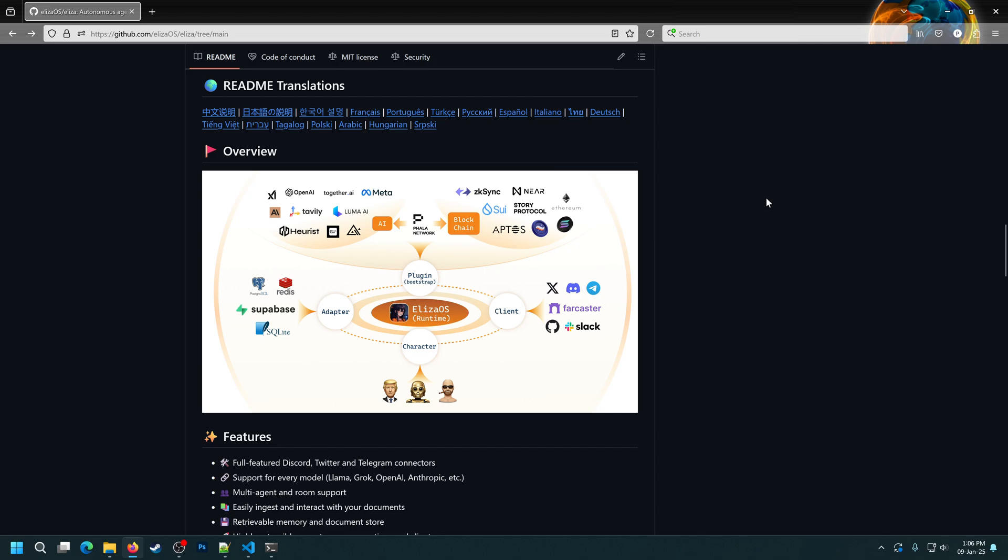Hey everyone, my name is Darius and today I'll show you how the client and plugin systems of the Eliza framework work. Specifically, we'll modify the agent we created in the first video to be able to interact with the MultiverseX blockchain and interact with X, formerly Twitter.